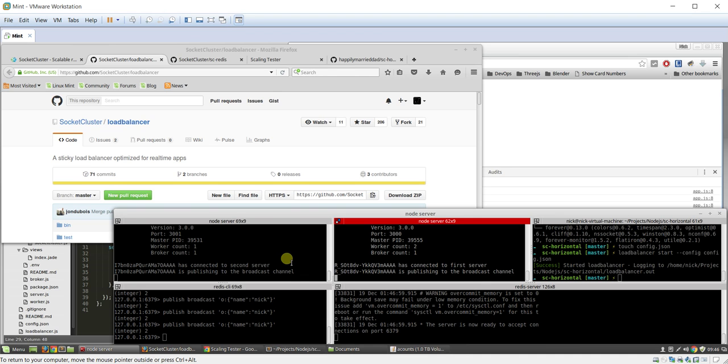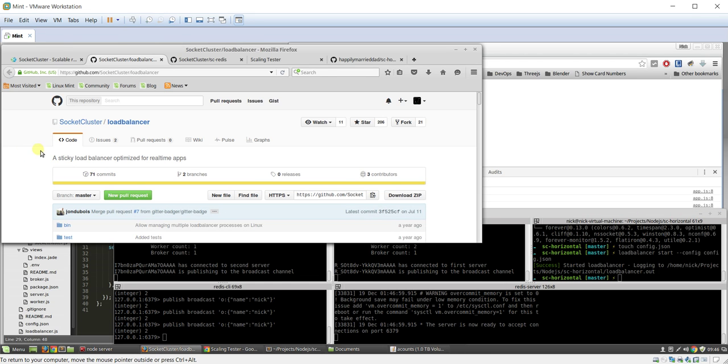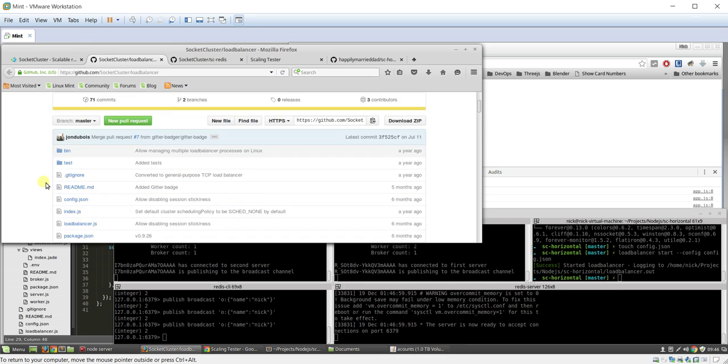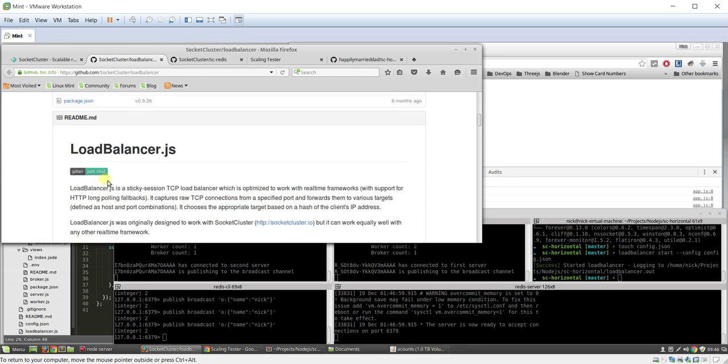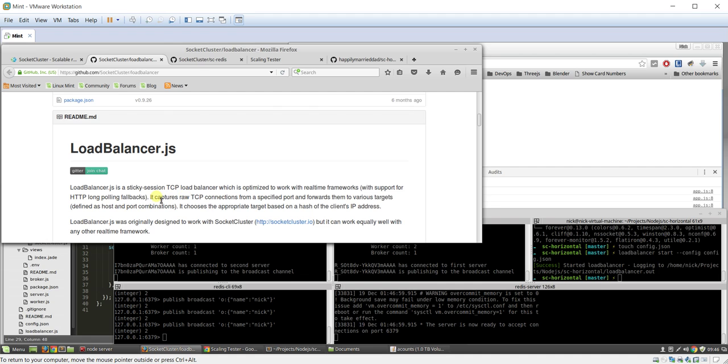You want to have multiple servers processing from that domain. Well, this is pretty cool. It's a really simple little package you can use called load balancer that was designed by John for soccer cluster. There's some really cool features about this.